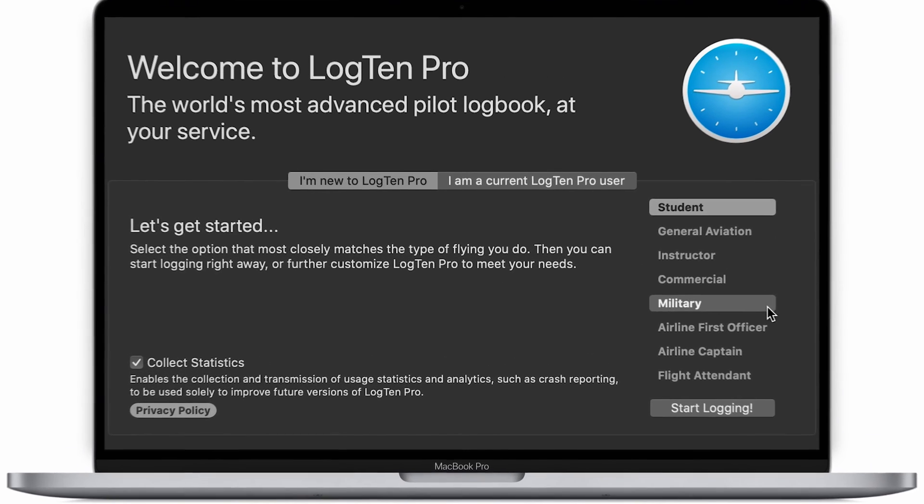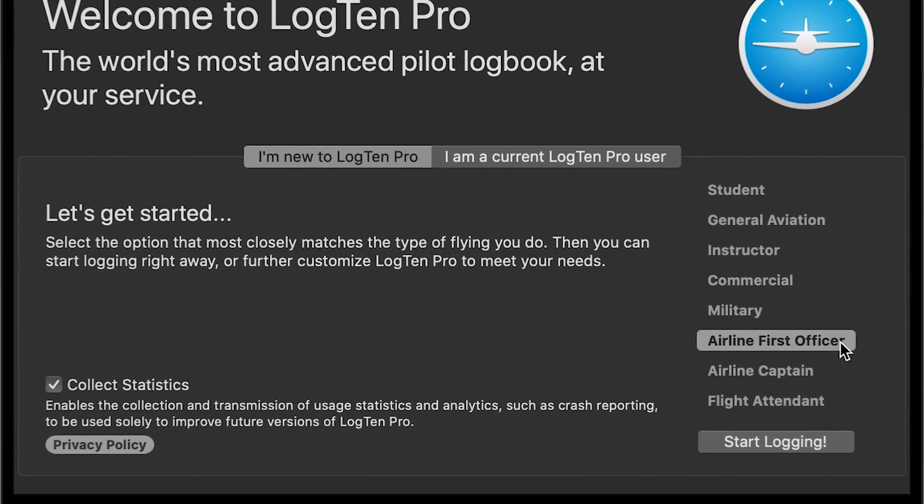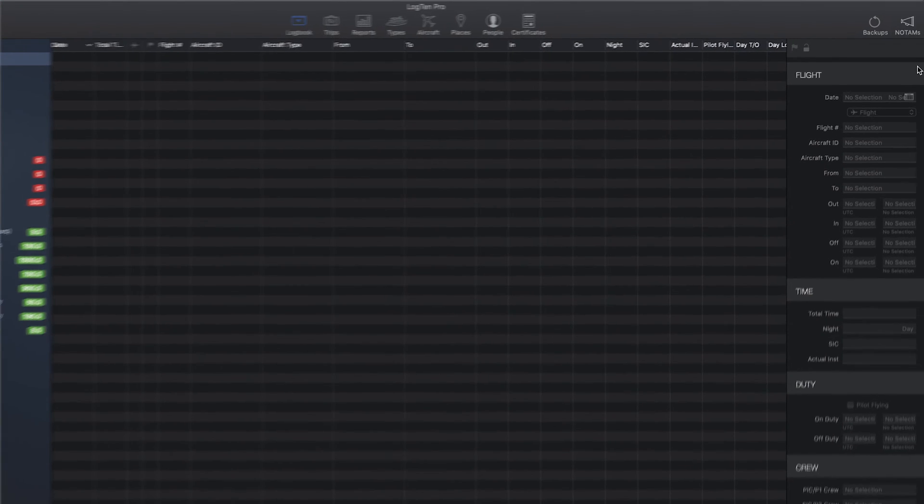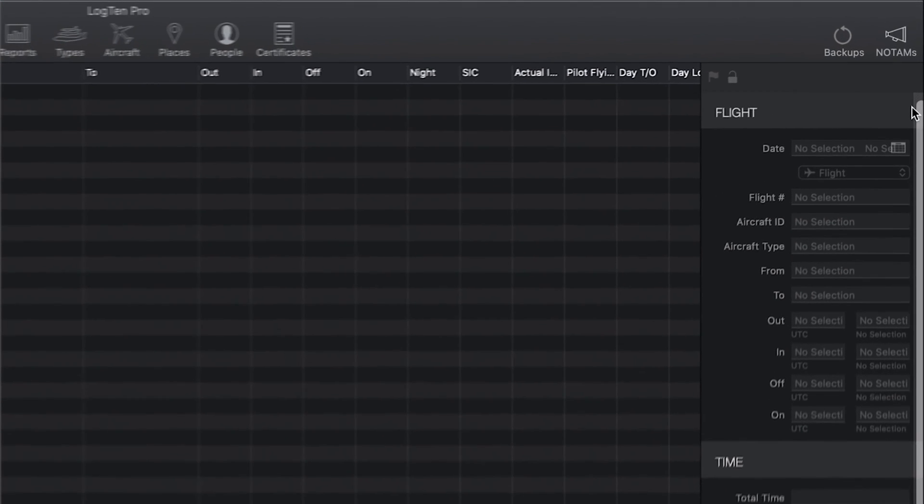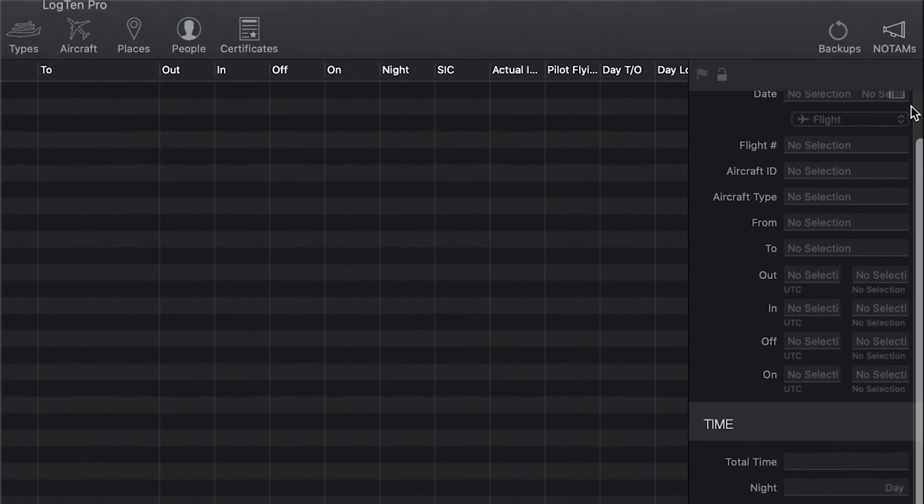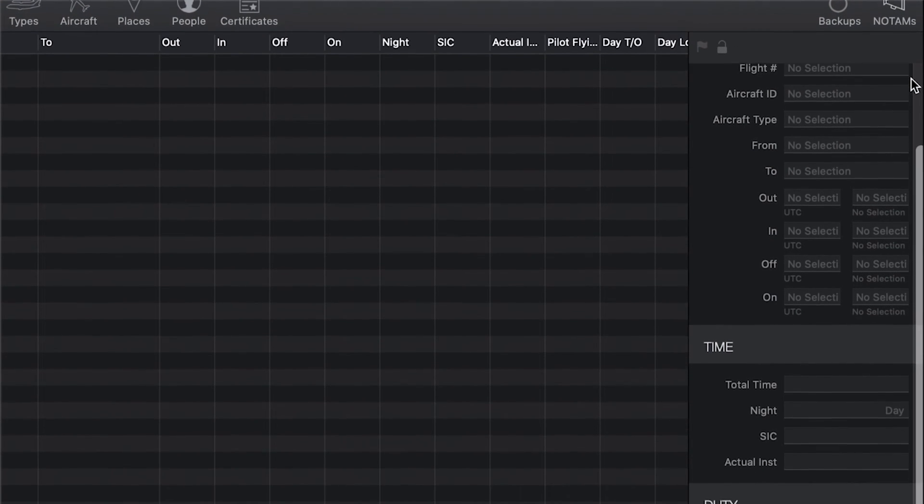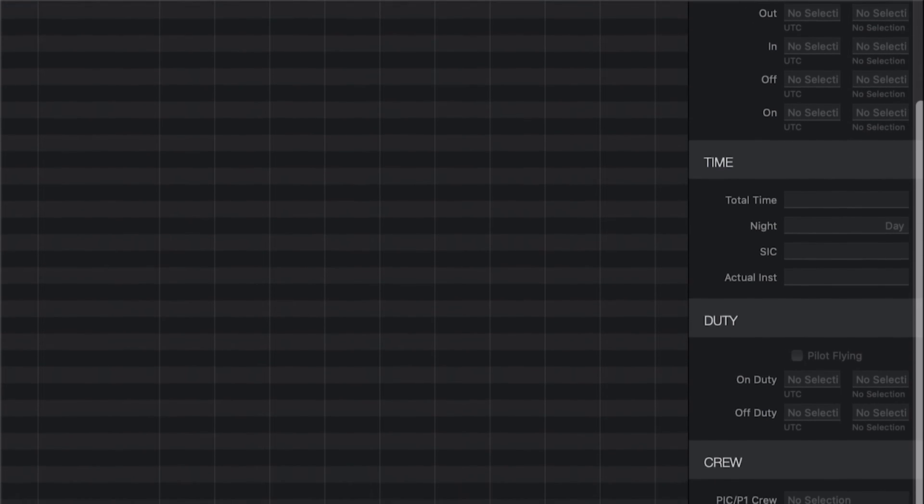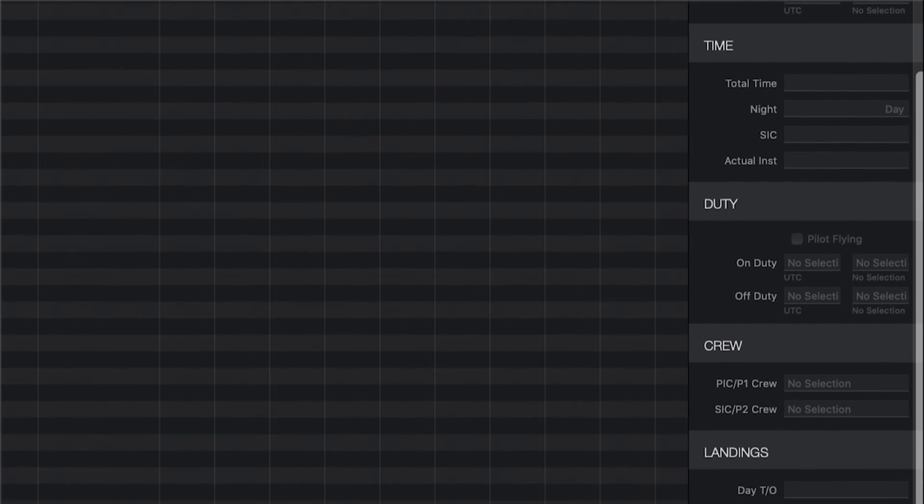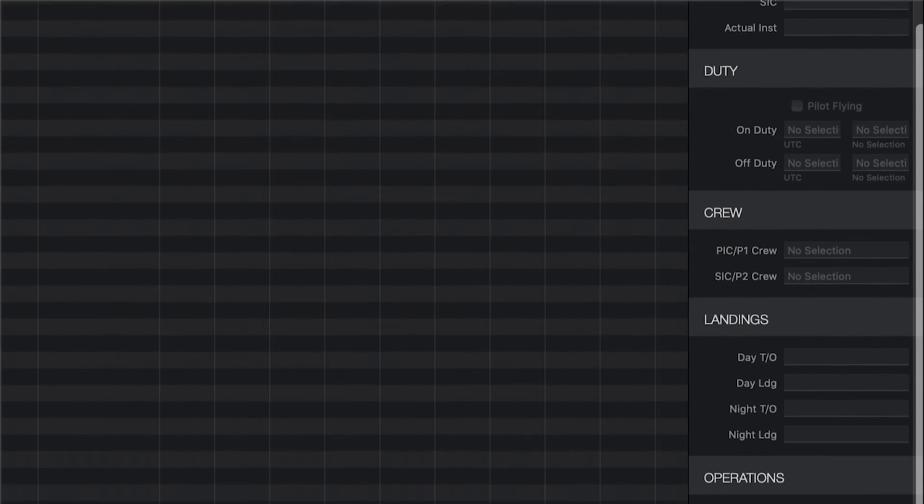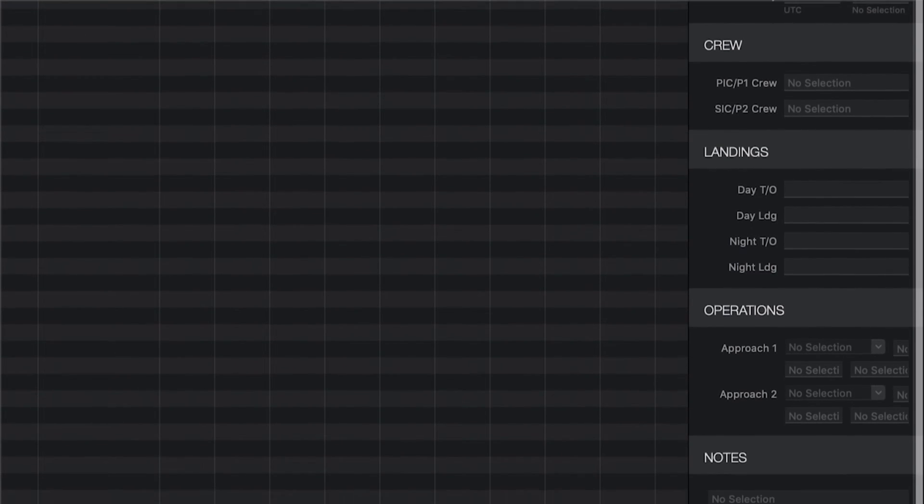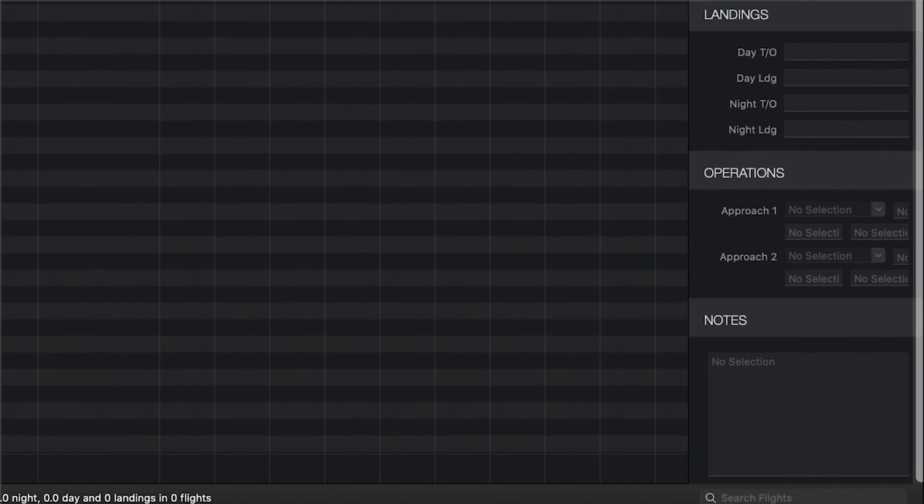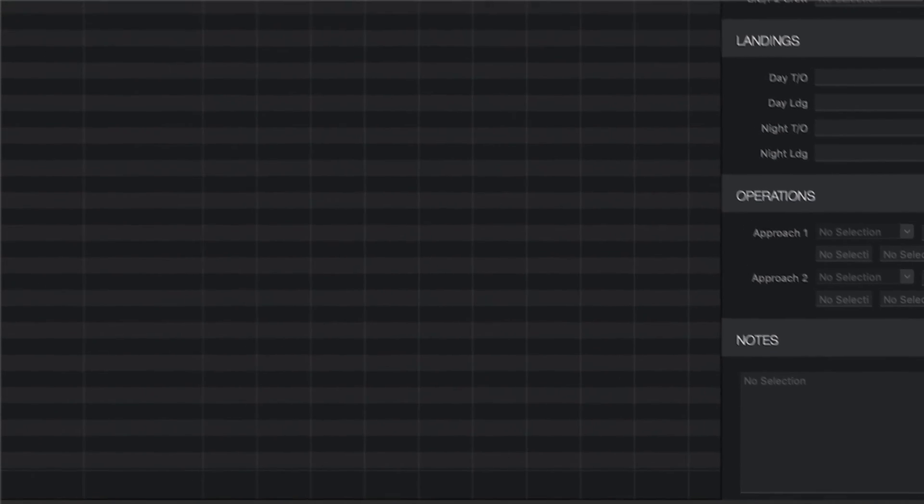When you first open Log10 Pro, you'll want to set your typical role. This will automatically configure your logbook to include the most common information for that role. However, you can always choose from dozens of additional options as well as create your own fields to fully customize Log10 Pro to your personal needs.